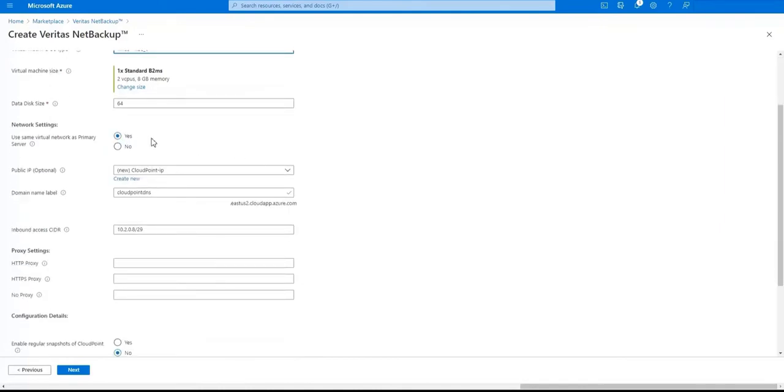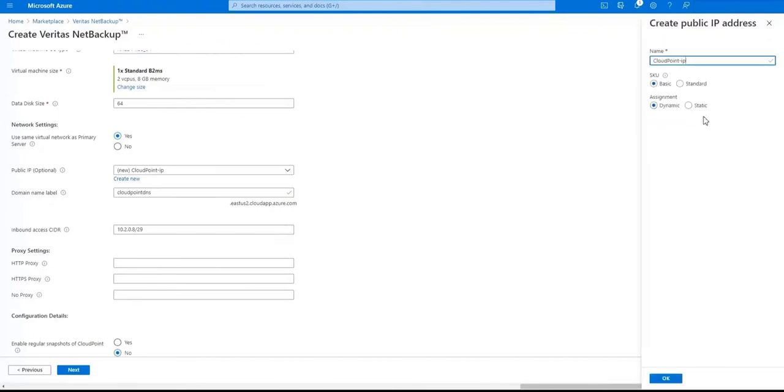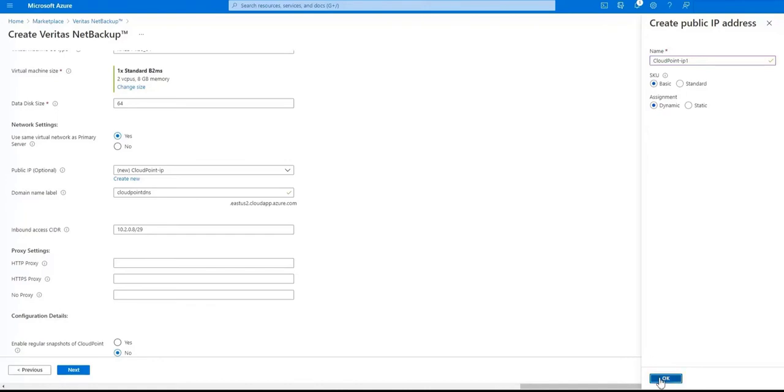Next we choose if the CloudPoint server will be on the same network as the primary server. This is totally up to you. Give the public IP a name if you're using one and enter a name for the CloudPoint server that will be known in the domain. After that enter the IP range for the inbound CIDR access.